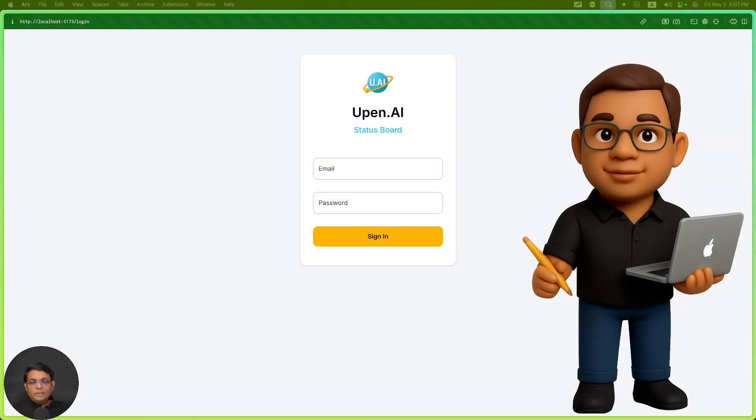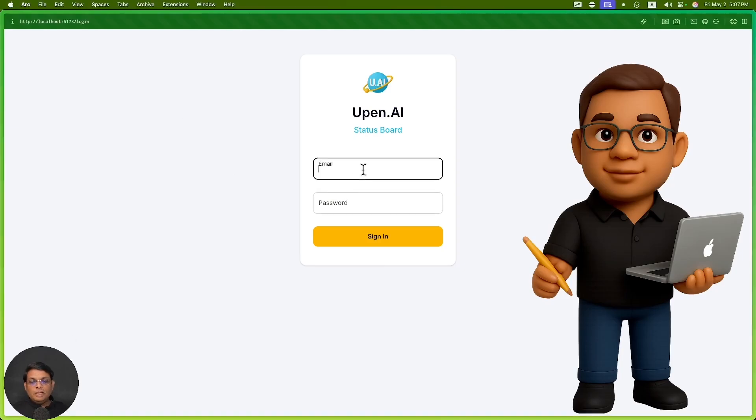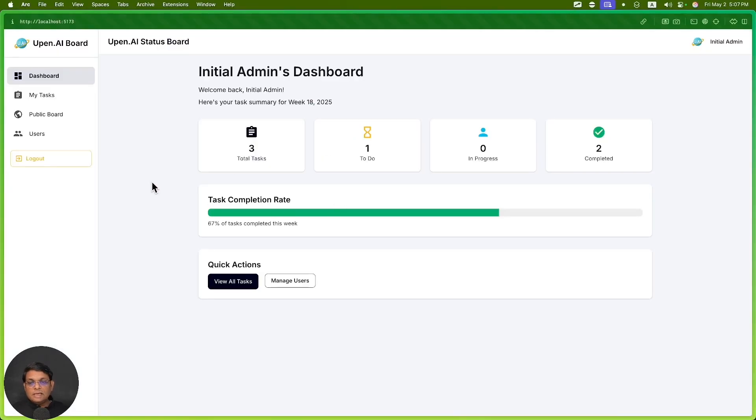Vibe coding with Cursor - that's what I've got for you. Let's start with a demo of the quick application I created. There's a login page, this is the admin view, there is a dashboard.